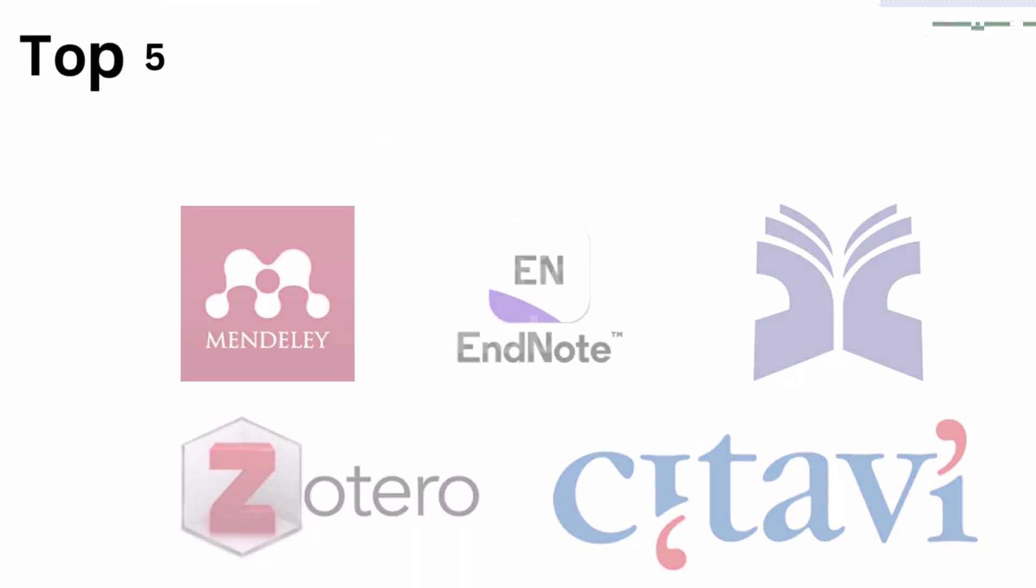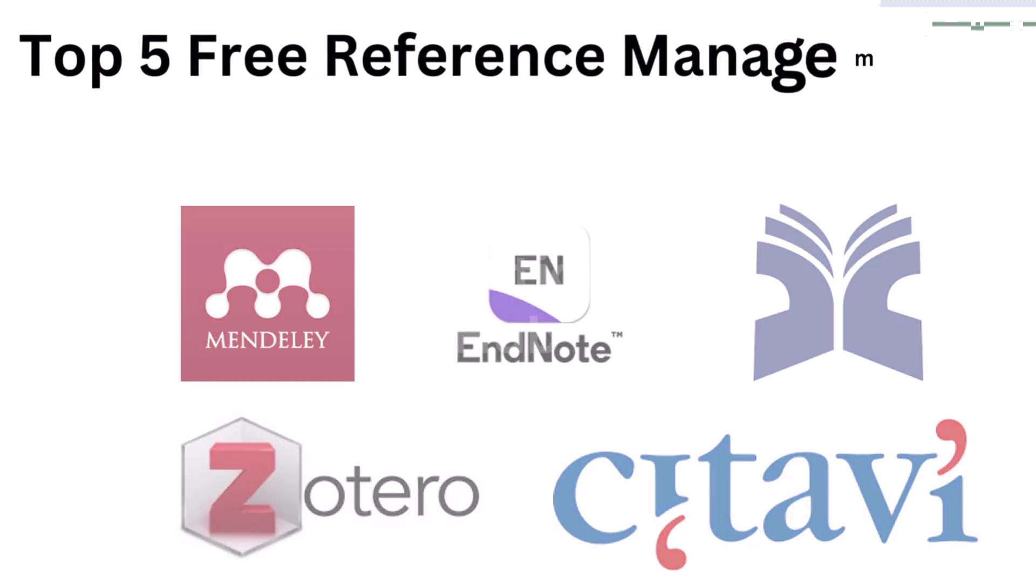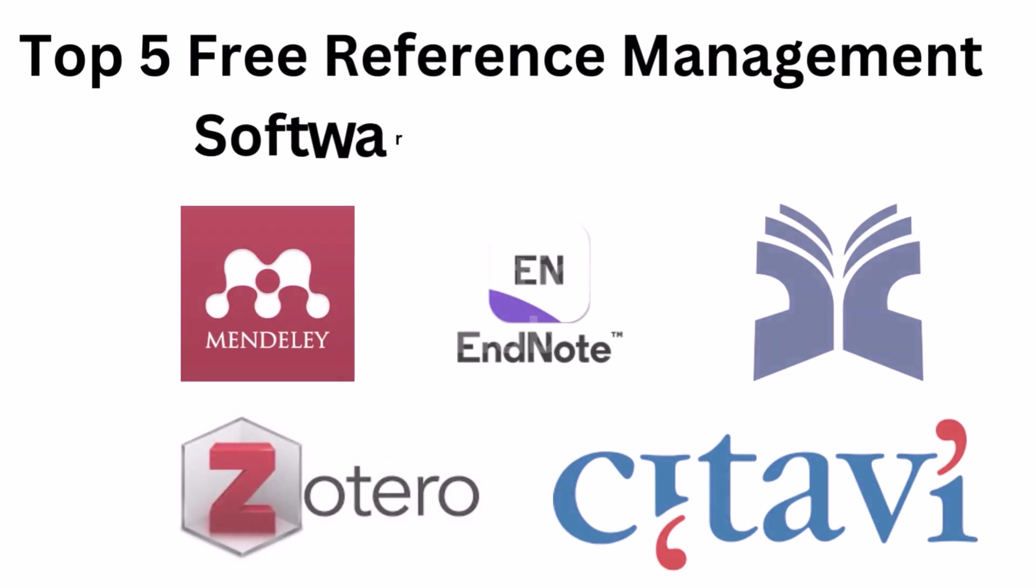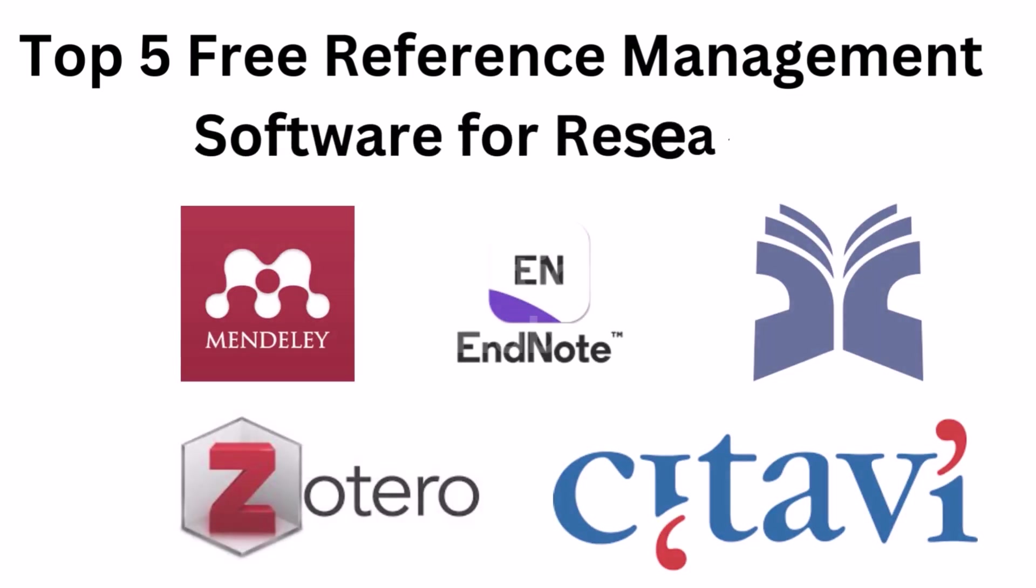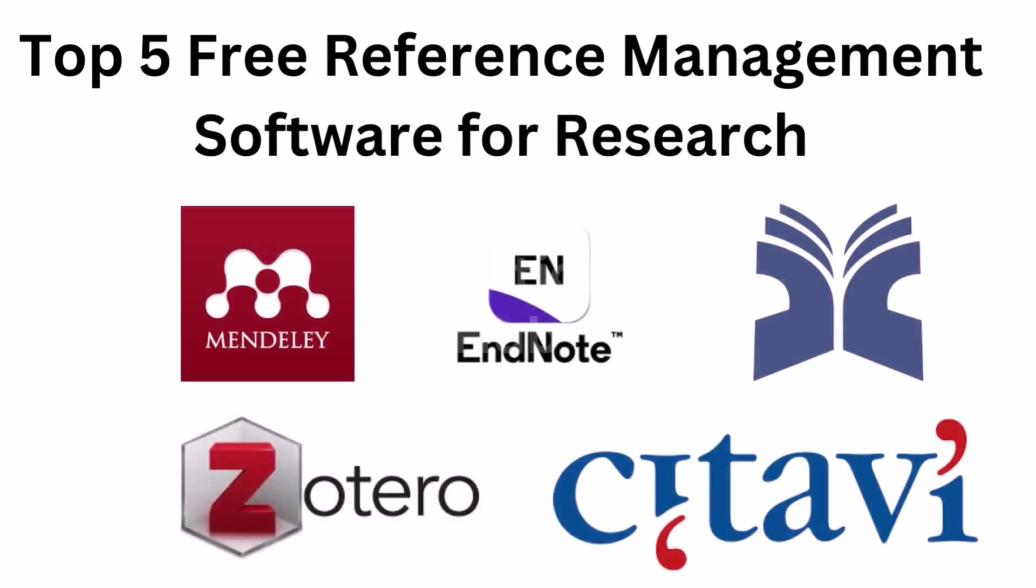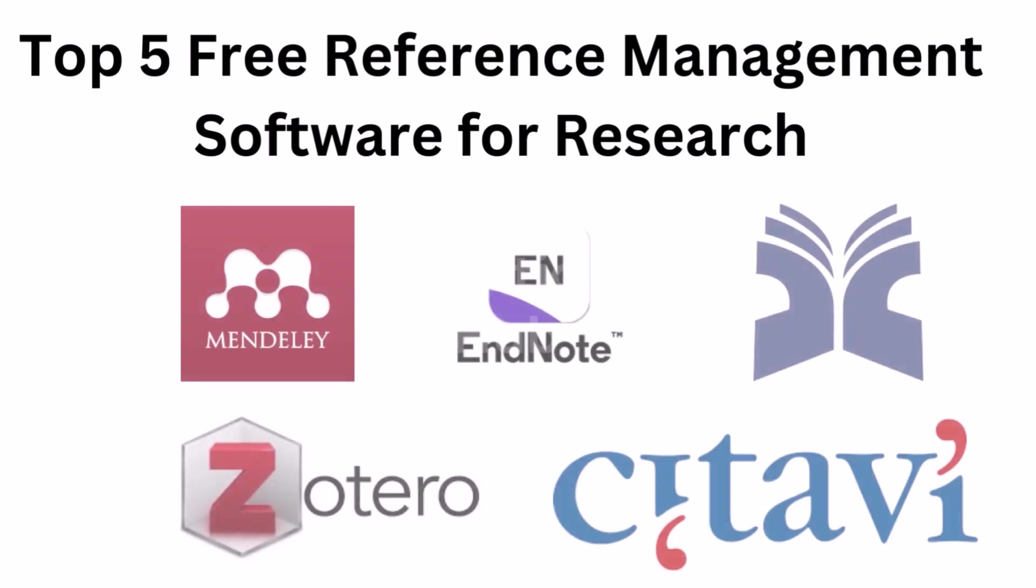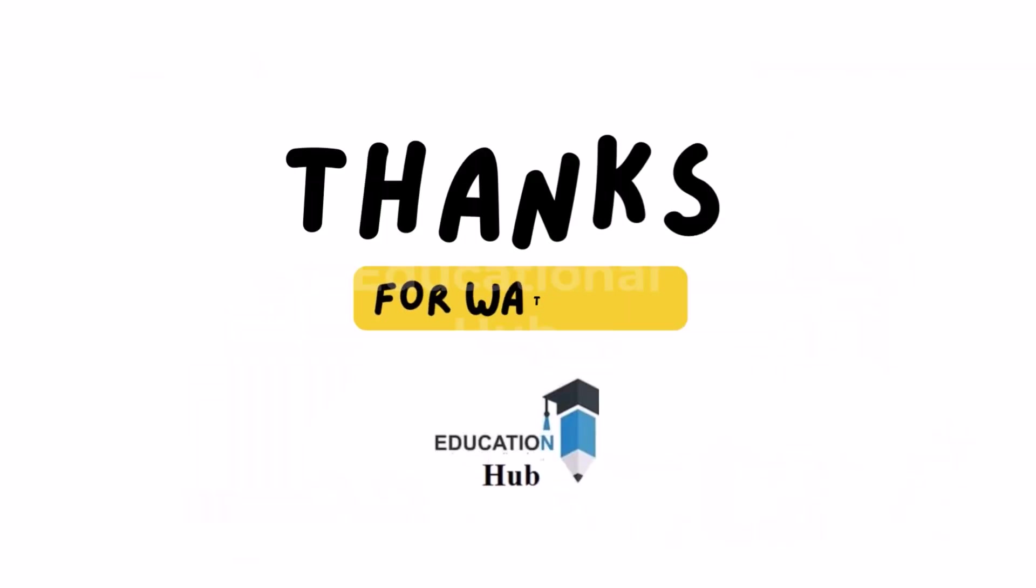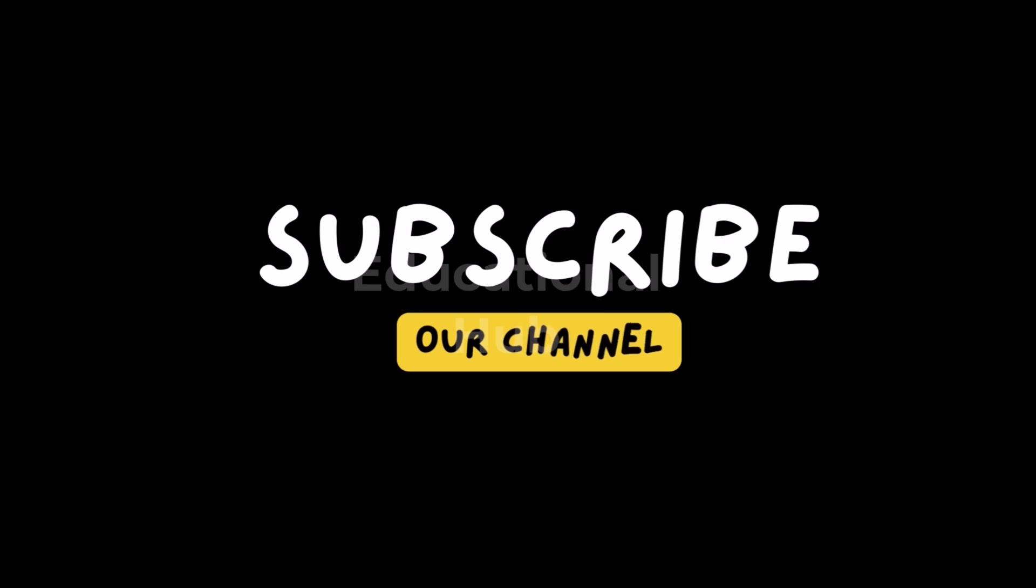Hope this video helps you to know the top 5 free reference management software for research to organize your research reference articles. Thank you for watching, like share and subscribe my channel for more informative videos.